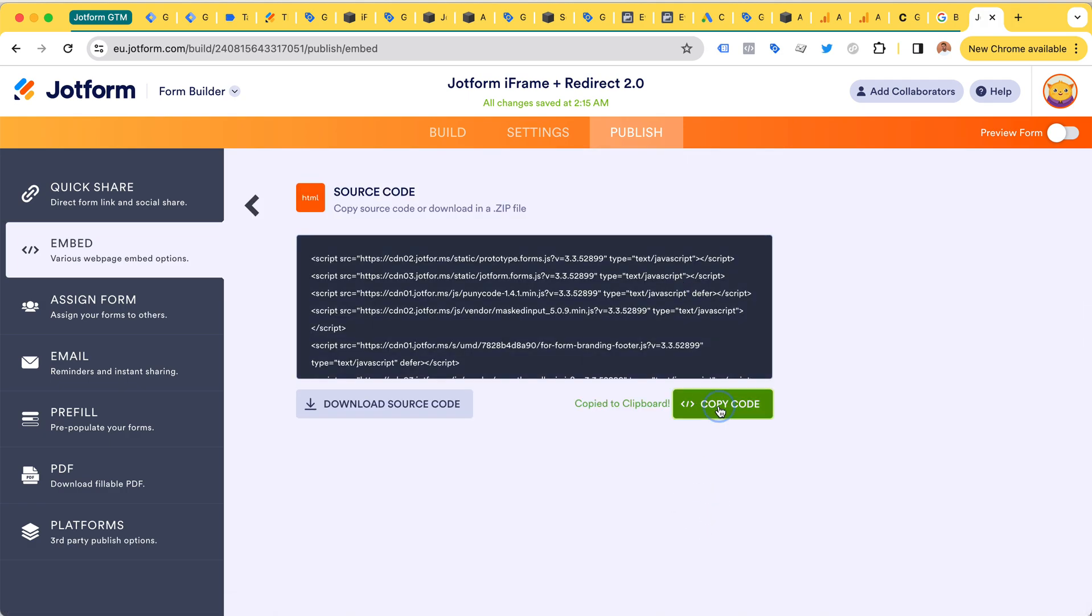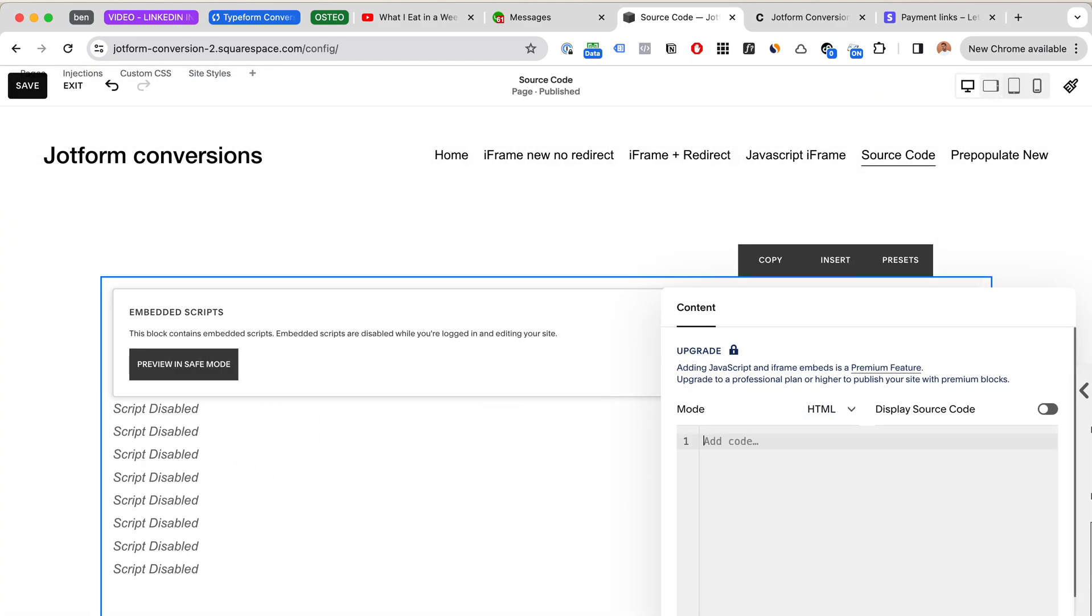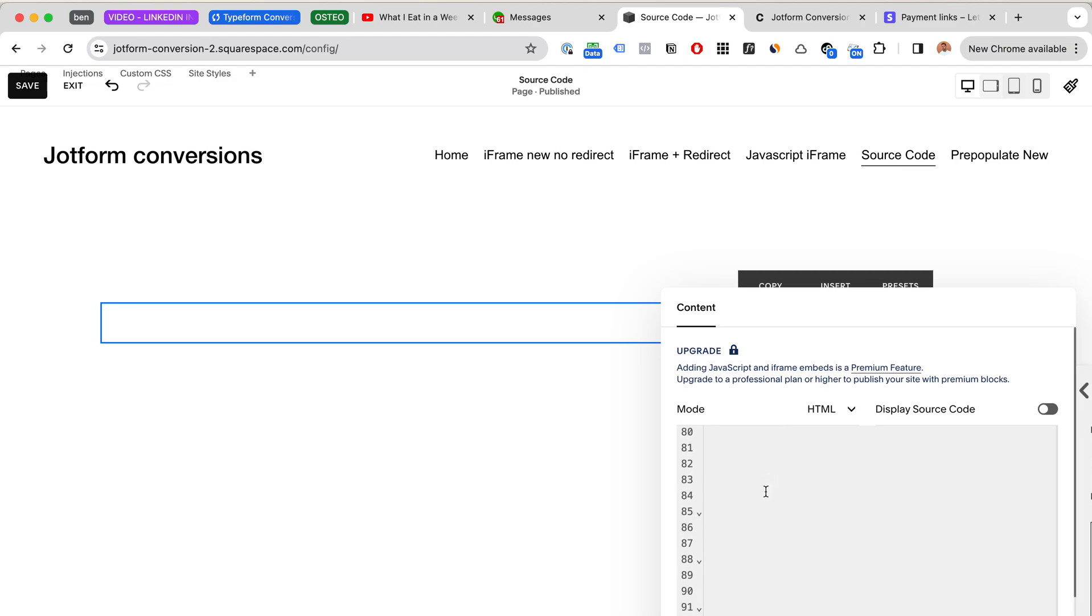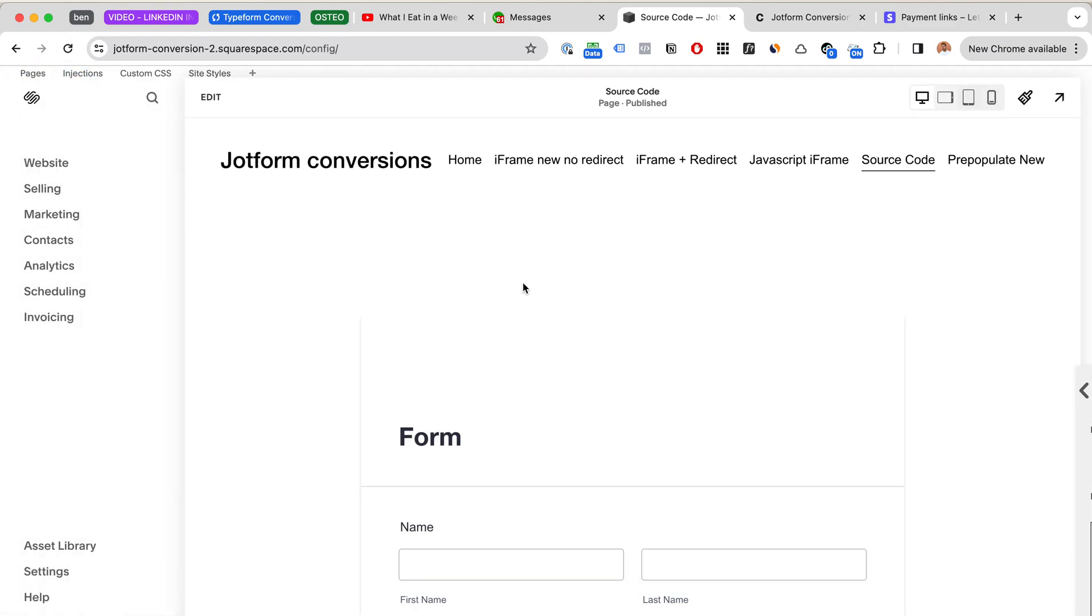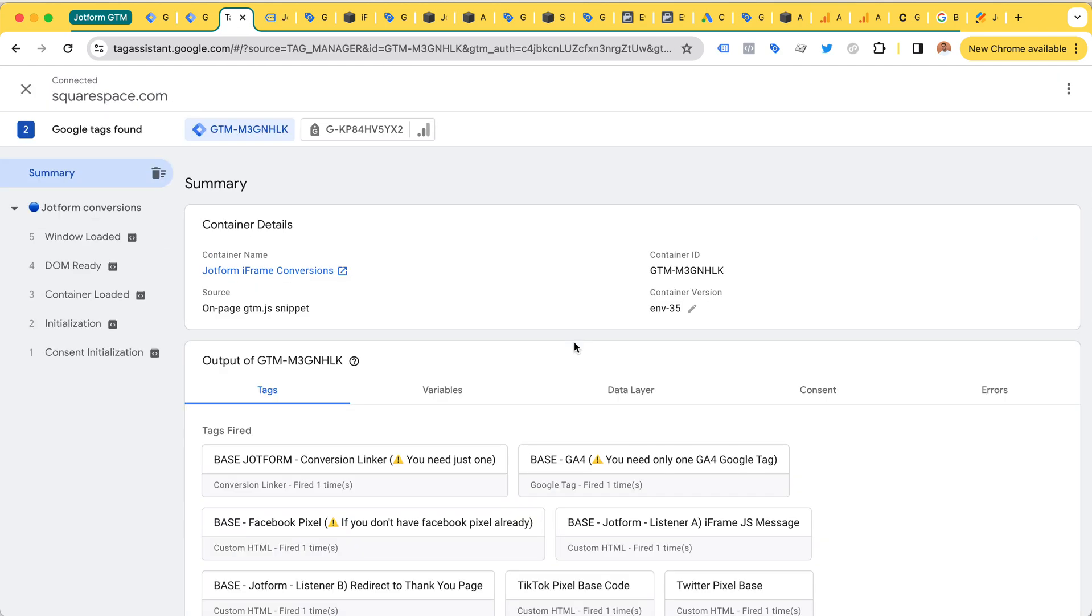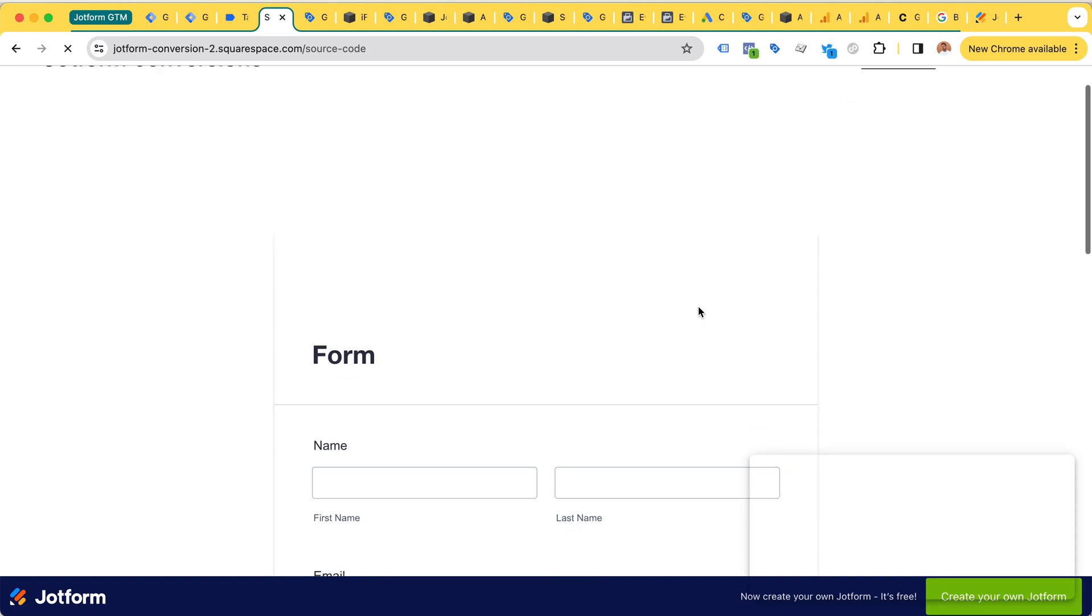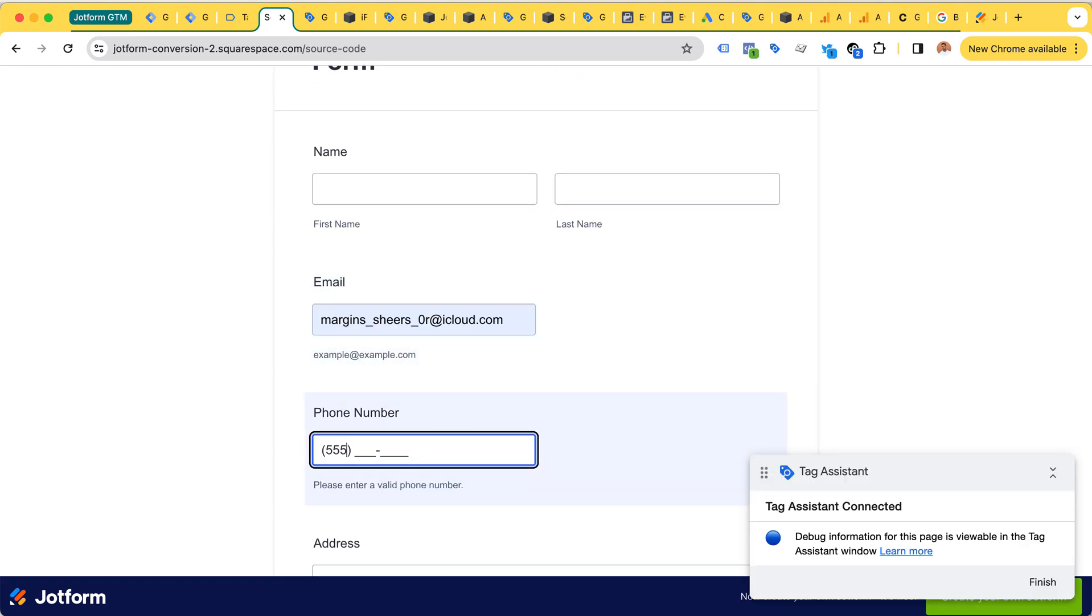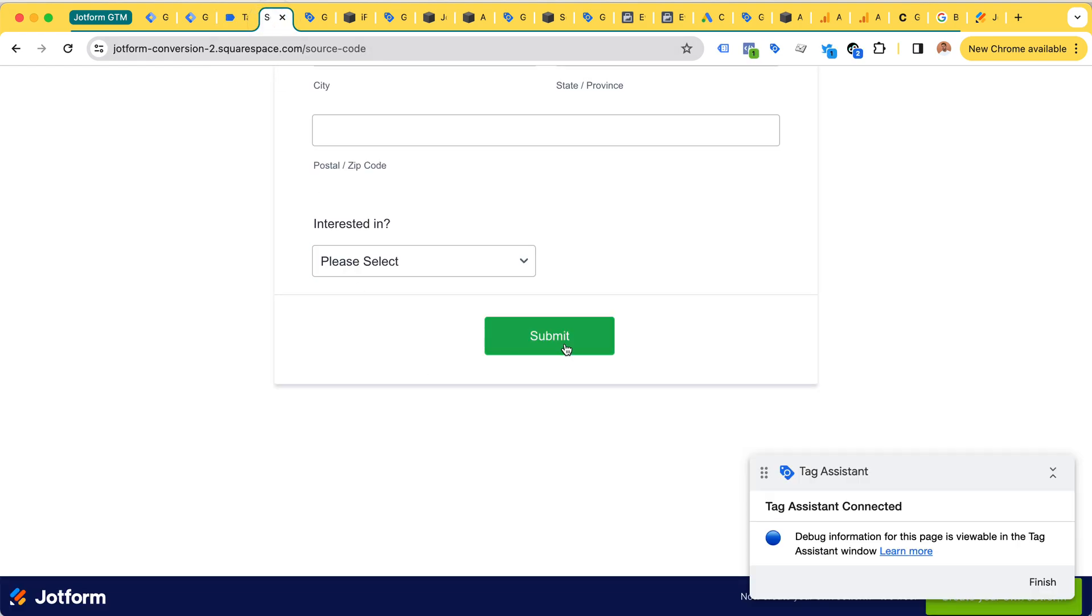Again I'm going to go with the source code, add the new version - the form that has the redirection here - and head back over to Google Tag Manager to try this out. All right, again the source code, but this time it has the redirect. So again I'm going to clear out my Tag Assistant for clarity and then click submit.